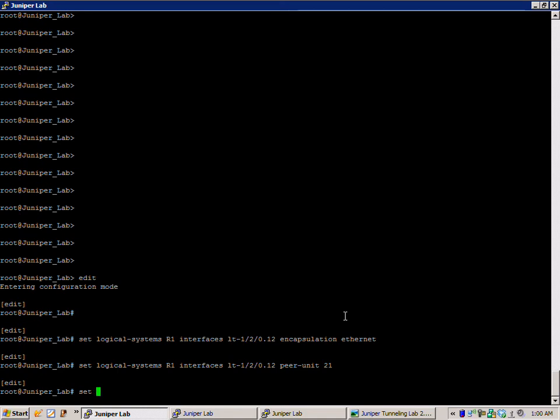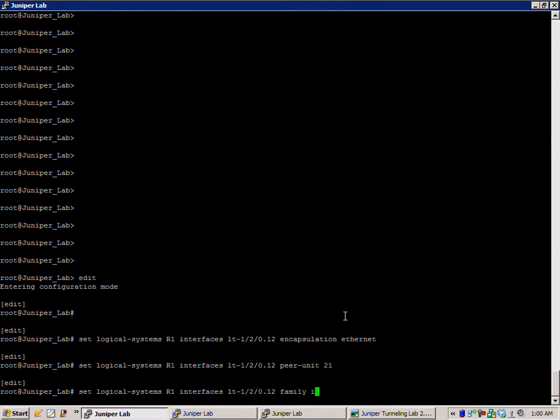Last thing, we're going to give our IP address on R1. Set logical-systems R1 interfaces LT-1/2/0.12 family inet address.